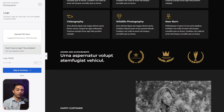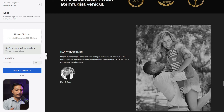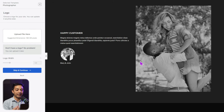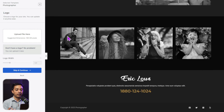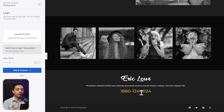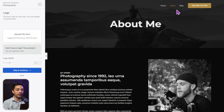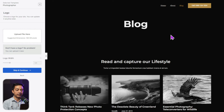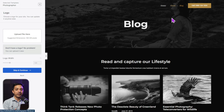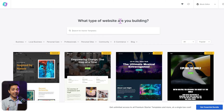Further down there's a section for all the services you can offer, a section for awards, and a unique testimonial section. At the very bottom there are a few more portfolio images and the phone number is clearly mentioned again for visitors to book services. The template also includes an About page and a Blog page, which you can use as a base to create more pages for your website.